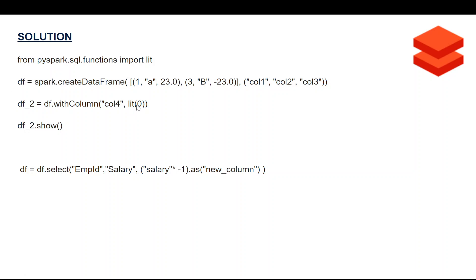Using withColumn you can add any column to the Spark DataFrame with whatever expression you want — here I've used lit(0), but any other expression or column works too. Another way is using df.select: for example, specifying 'employee_id', 'salary', and then creating a new column with an expression like salary * -1 aliased as 'new_column'. Both of these are valid styles of Spark coding to create a new column in a DataFrame.